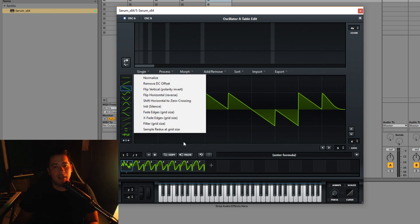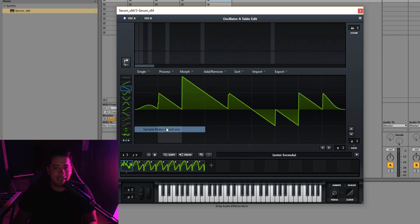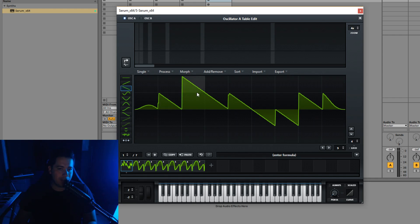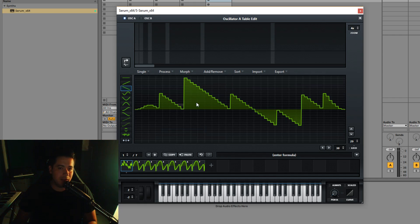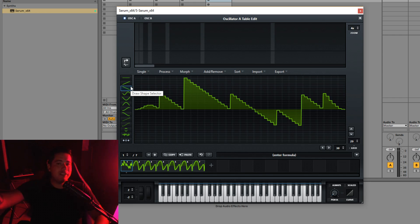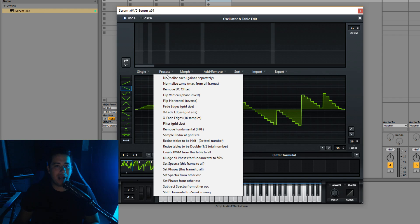There's also X-fade edges, which works a little differently depending on grid size — it smooths the edges in a crossfade style. Below that is sample redux at grid size: it degrades the quality of the waveform per grid section, similar to a downsample effect, making it 16-bit or 8-bit quality. The higher the grid size when you apply it, the more forcefully it's applied.